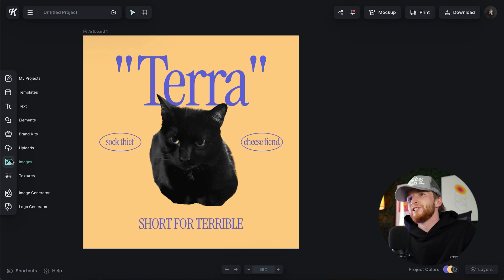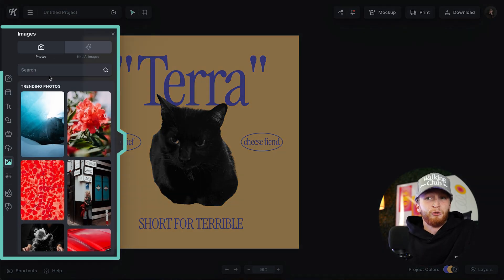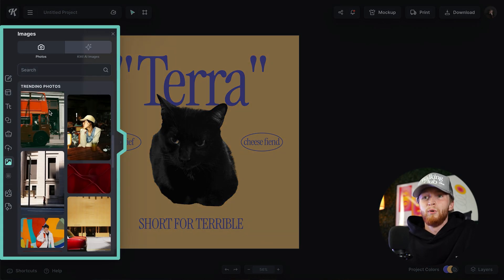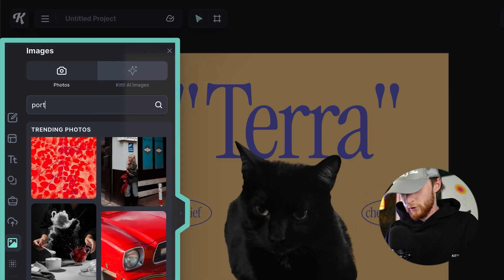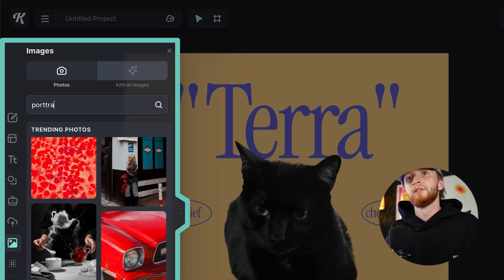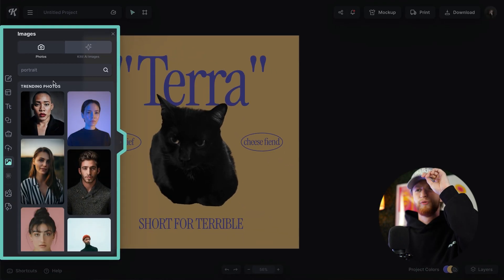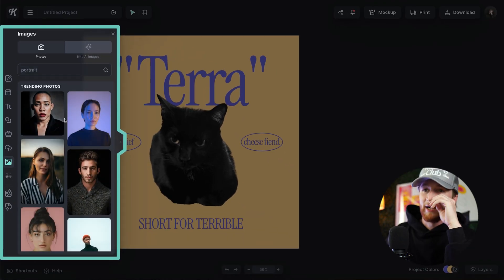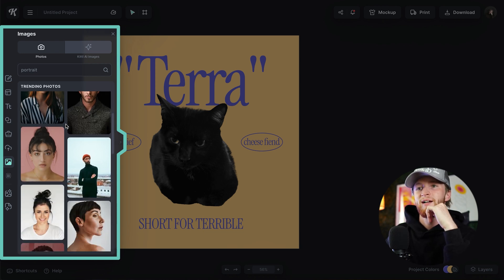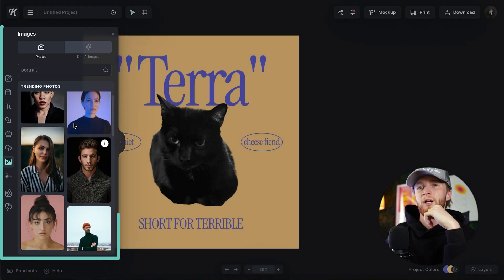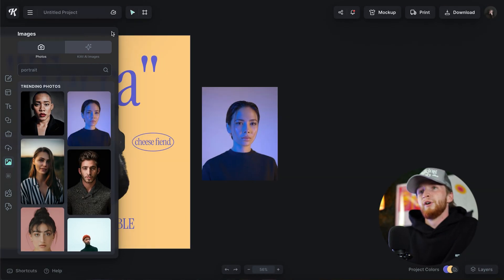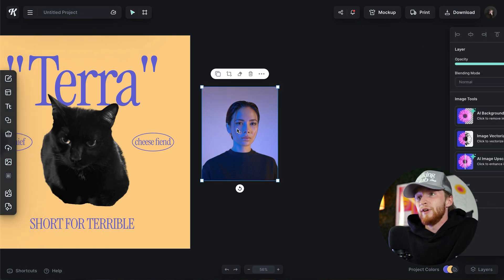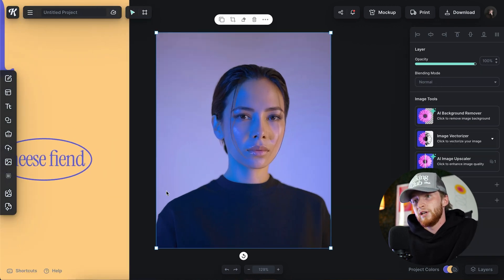Just to demonstrate the AI background remover a little more — we could do something like a portrait. This is very helpful for mockups, little advertisements, or if you're doing something collage-ish. This is a perfect example of something I could very easily remove the background of — it's the subject and then there's the background.